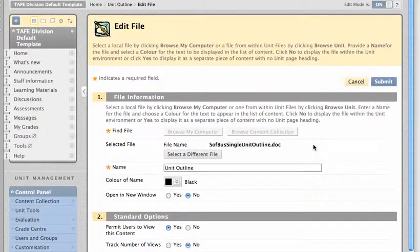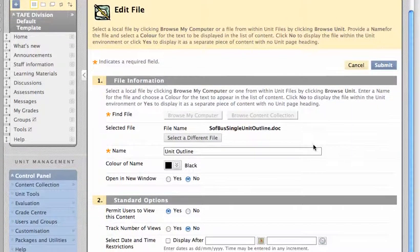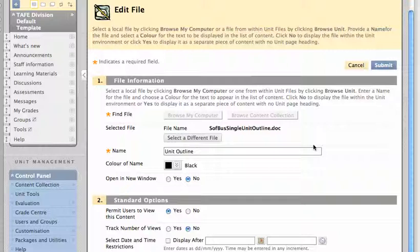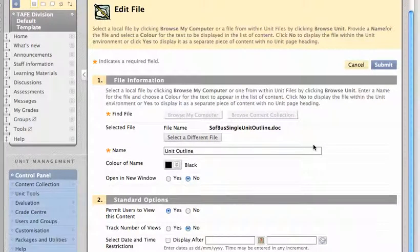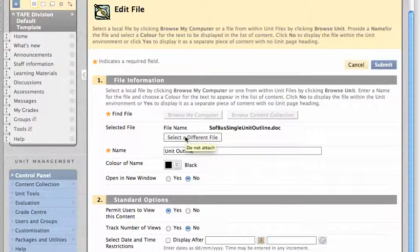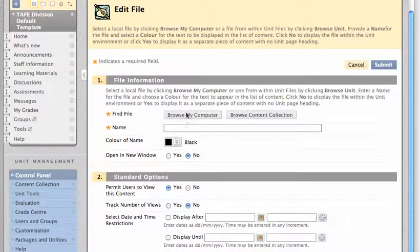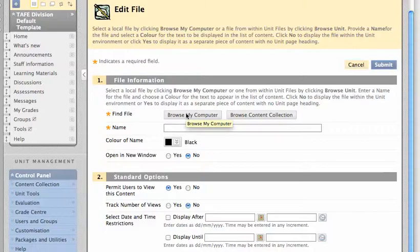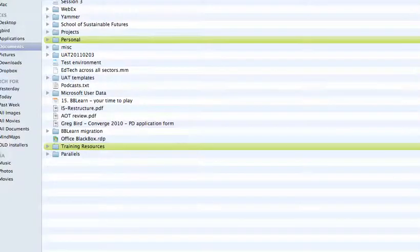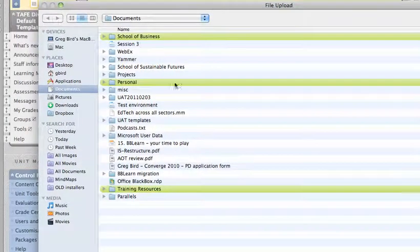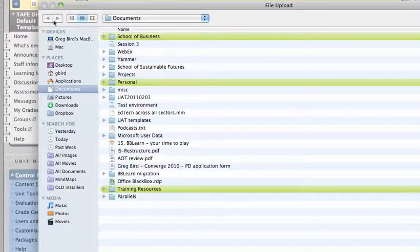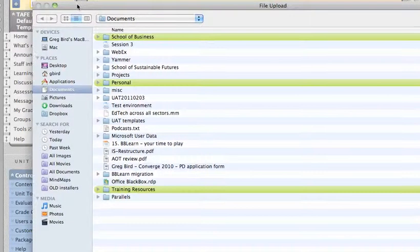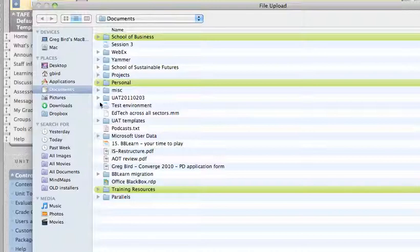It shows initially information about the file that's already there. We've placed just a generic one, but you want to swap that out for your own unit outline. You do that by hitting the select a different file button, then you're invited to browse my computer. I'm on a Mac, so this screen looks subtly different, but it would simply be a matter of locating the unit outline, selecting that, and uploading it.